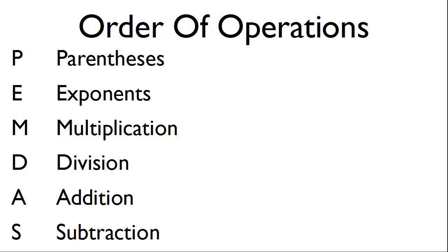Parentheses, exponents, multiplication, division, addition, and subtraction. We will find that Pascal follows the order of operations. This is sometimes taught as Please excuse my dear Aunt Sally within American schools.